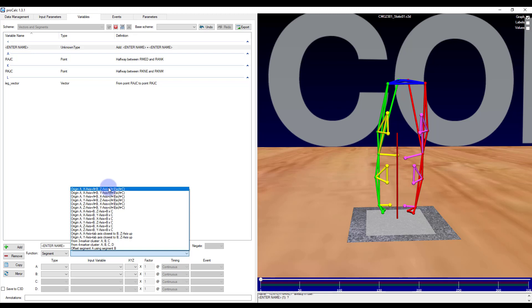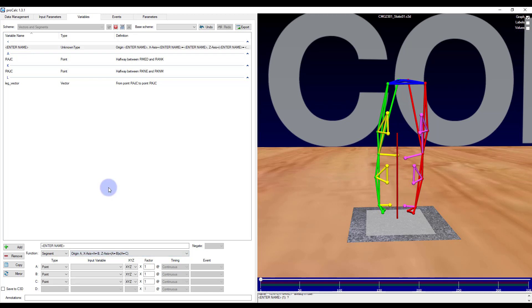So let's look at how to create a segment from only points. I will choose the first option, which states origin A, x-axis is from A to B, and the z-axis is a cross product between A to B and A to C. So the first point I will select will be the origin, the second point will form a vector which starts from A and then goes to B and forms the x-axis. The third point helps to create a second vector which when crossed with the first vector helps to create the z-axis. The two are then crossed to form an orthogonal y-axis.